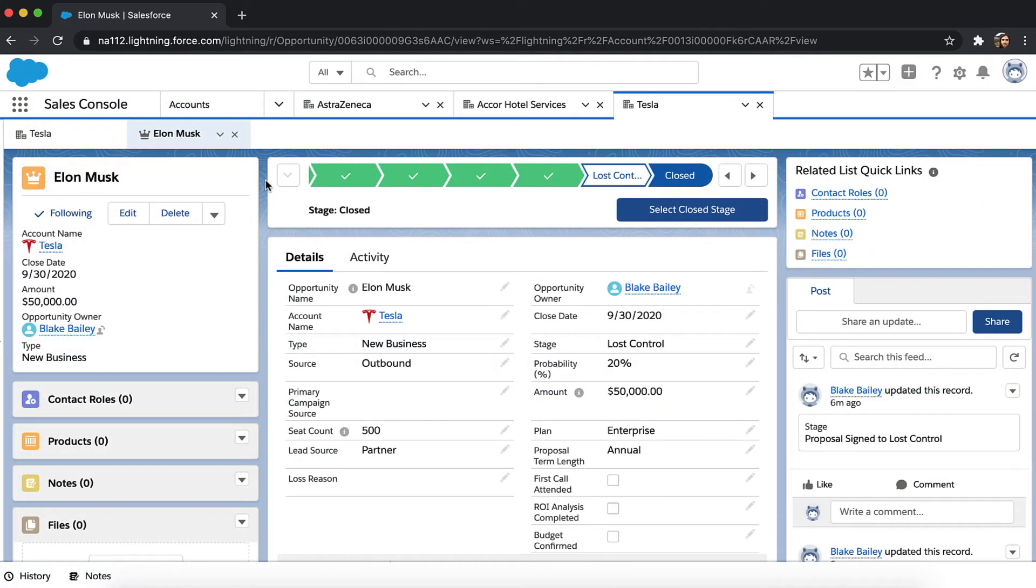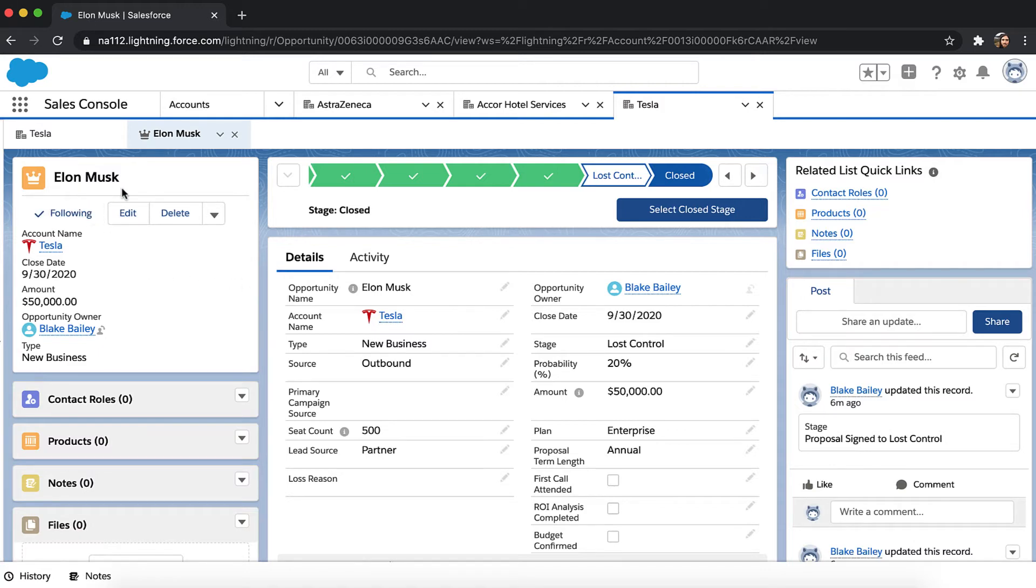Let's take a look at how you can automate data entry in your client onboarding process via your CRM. Start in your CRM, perhaps Salesforce, where you have just closed an opportunity with a new customer, Tesla.